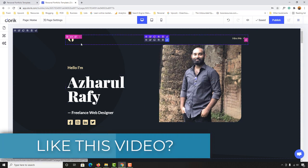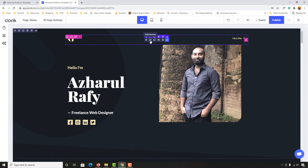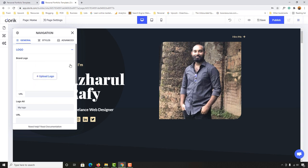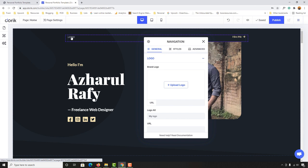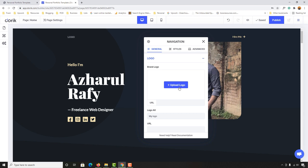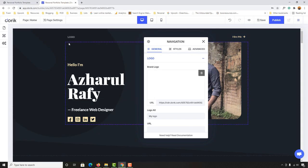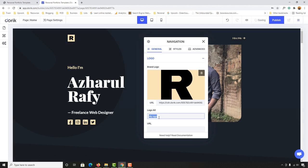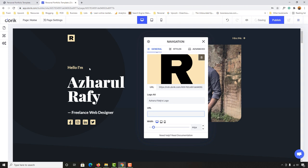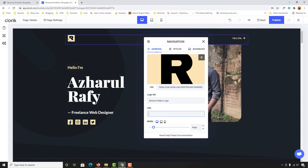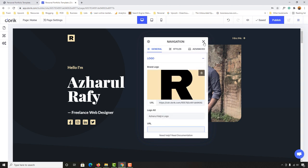Now I'm going to change the logo. Click 'Edit Element' on the logo area — you'll see 'Brand Logo.' Delete the existing logo. You can then upload a new logo by clicking the upload button. I'll select my logo file and click Open — just like that the logo has appeared. You can provide alt text like 'Achharul Rafi's logo' and add a link so clicking the logo loads your home page or another URL.